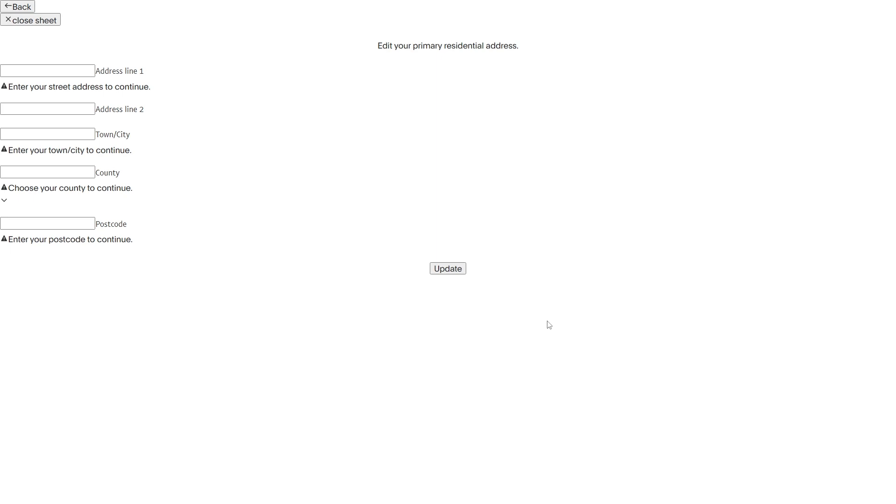So that's how you can change a PayPal account address to another country. I hope you found this video helpful and thanks for watching.